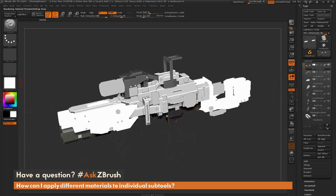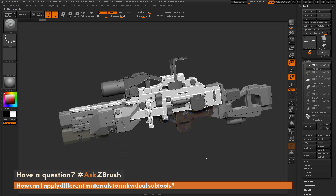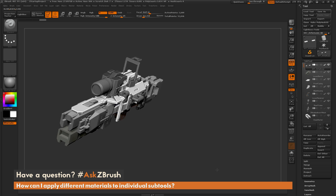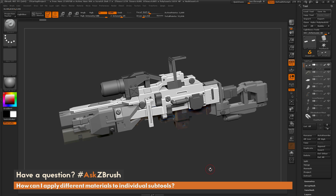If you have any additional questions on ZBrush pipelines or processes, please use the hashtag AskZBrush on Twitter. Happy ZBrushing — see you next time!